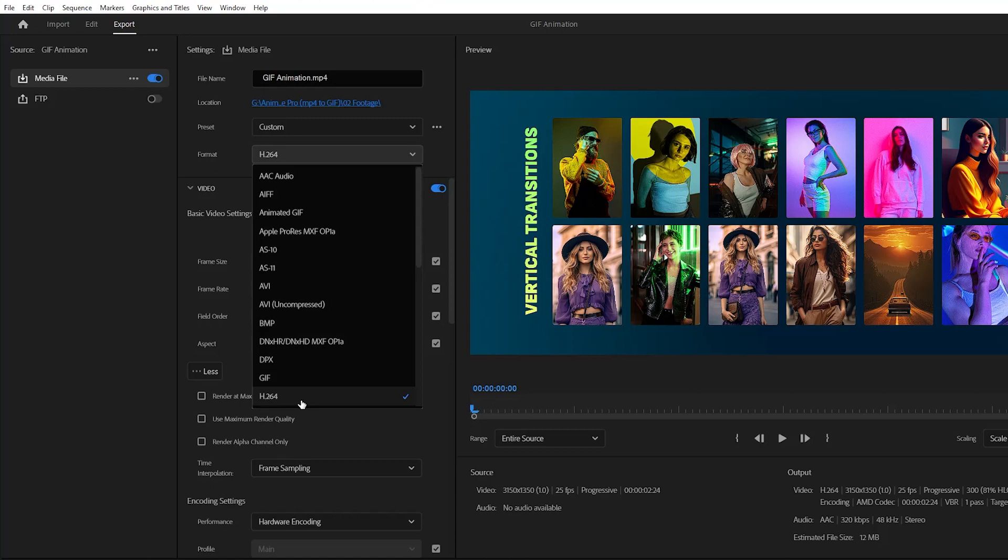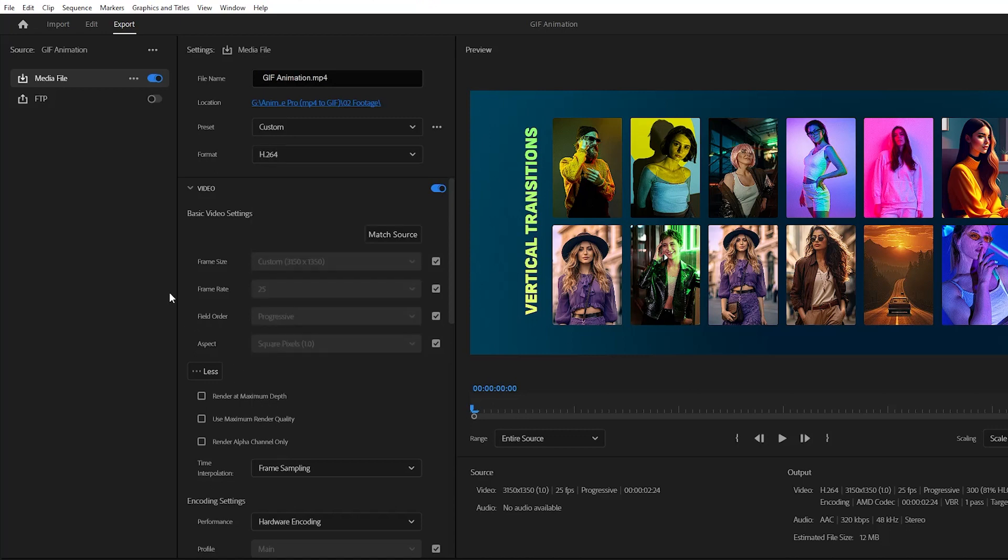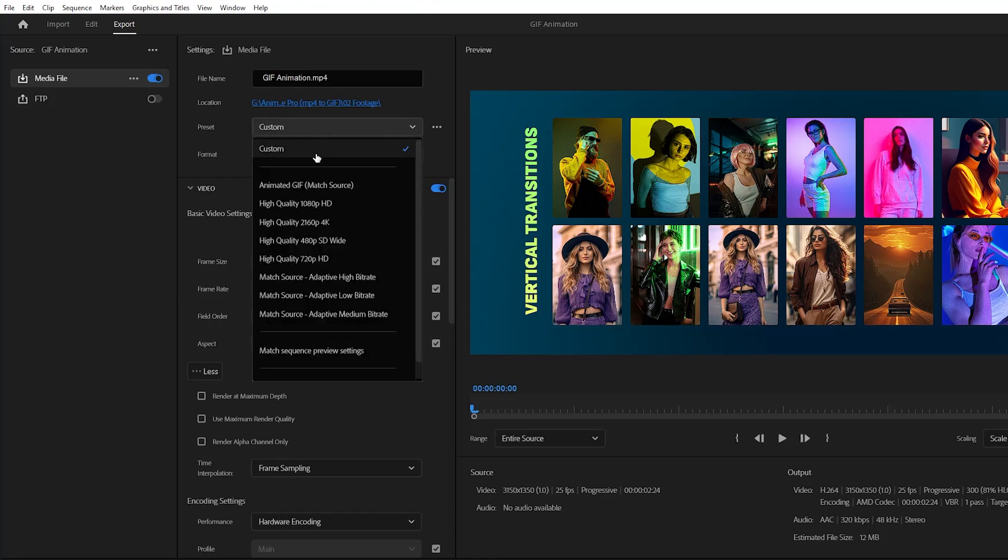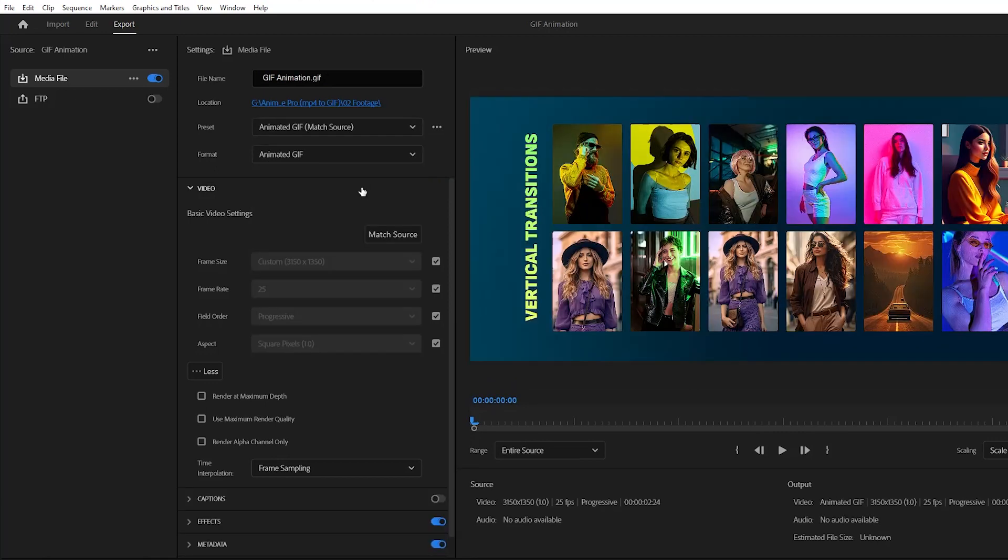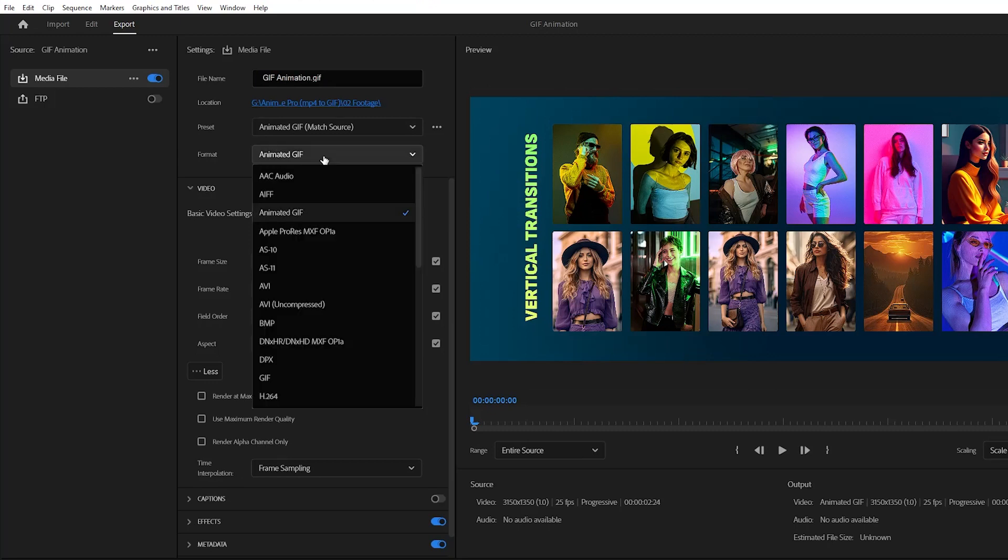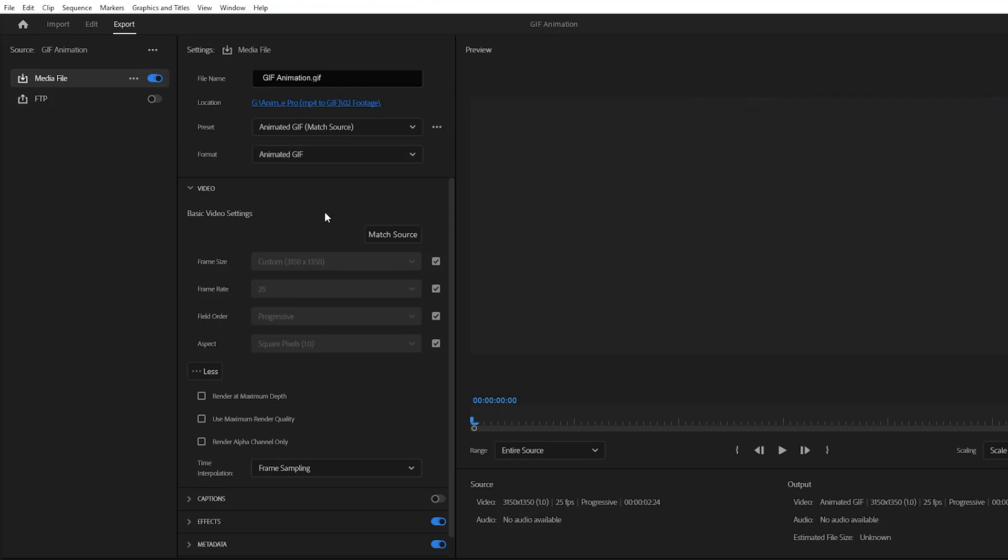For the animated GIF file, we don't need this MP4 codec. Let's go to the preset panel and then we have to select this animated GIF match source preset. This preset is designed for an animated GIF file. After that, from the file format section, we have to select this animated GIF codec.